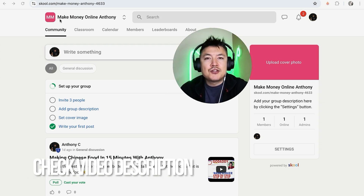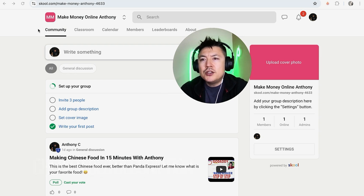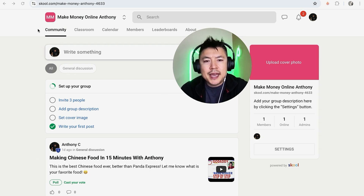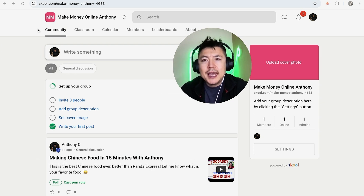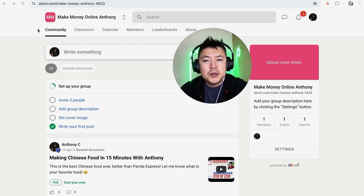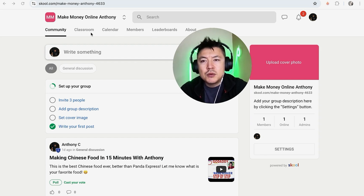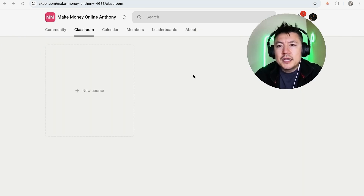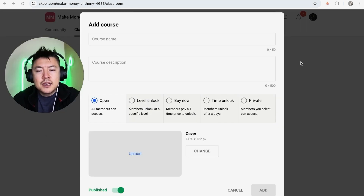I've already logged into my Skool account and this is the home screen. To create a course, on the top menu you'll see three options — click on 'Classroom.' Once you click there, you'll see a button called 'New Course.' Go ahead and click on that.